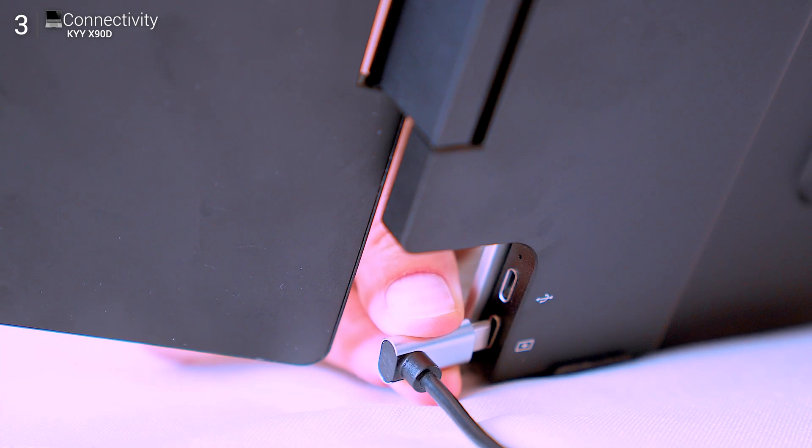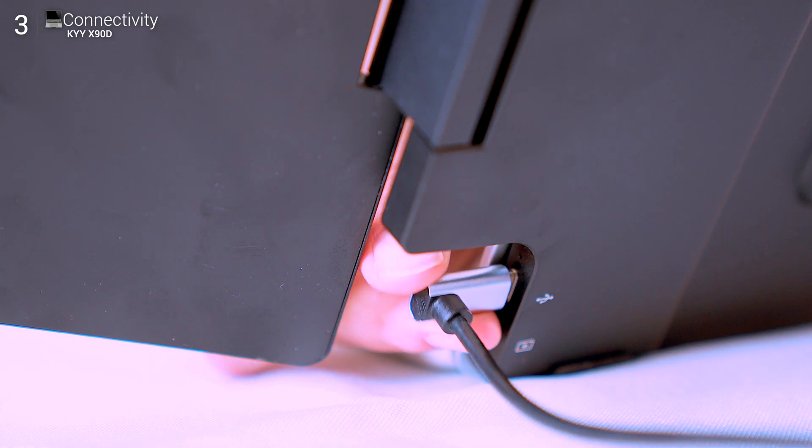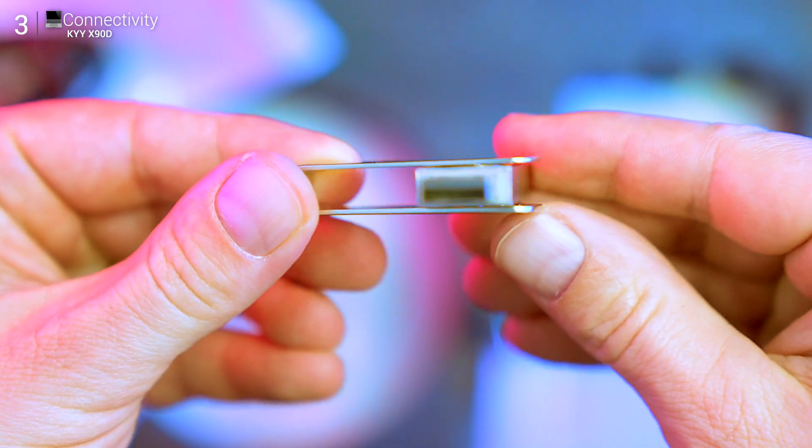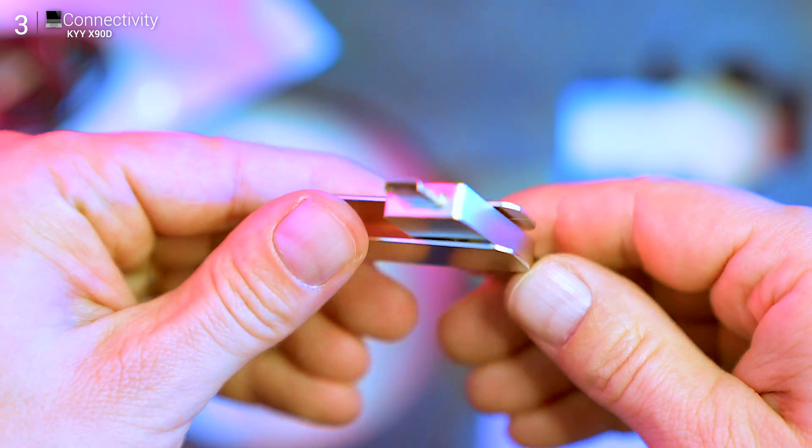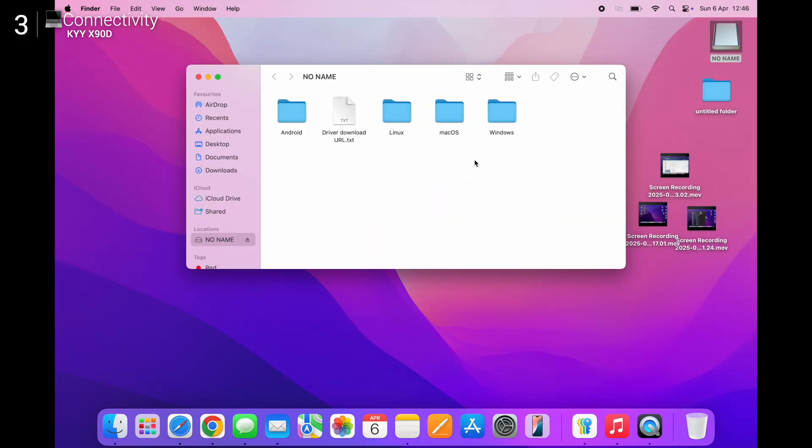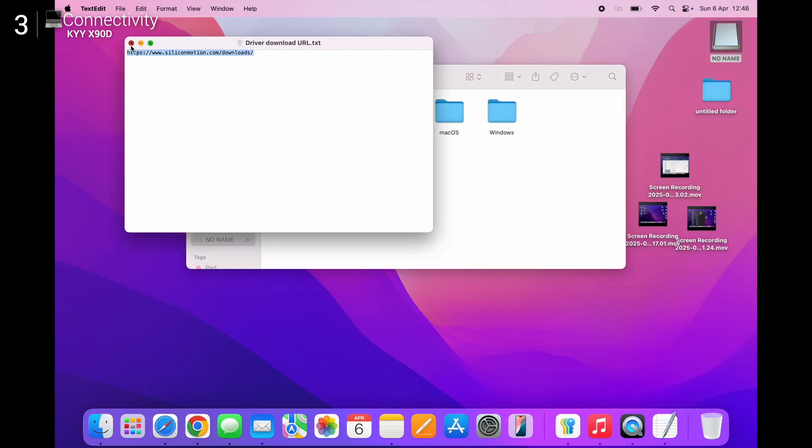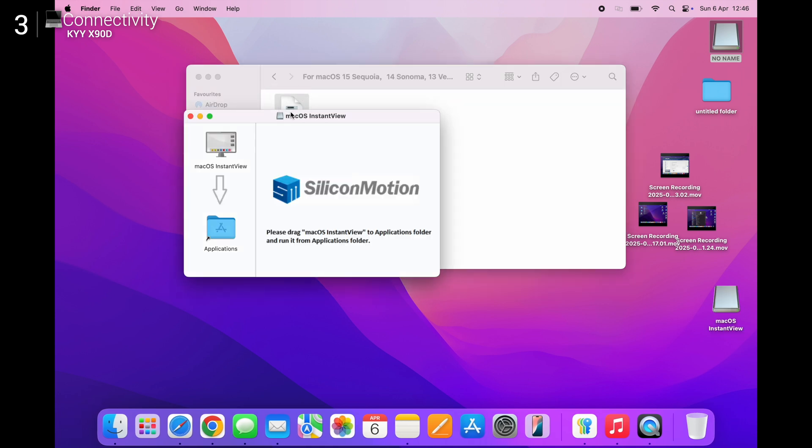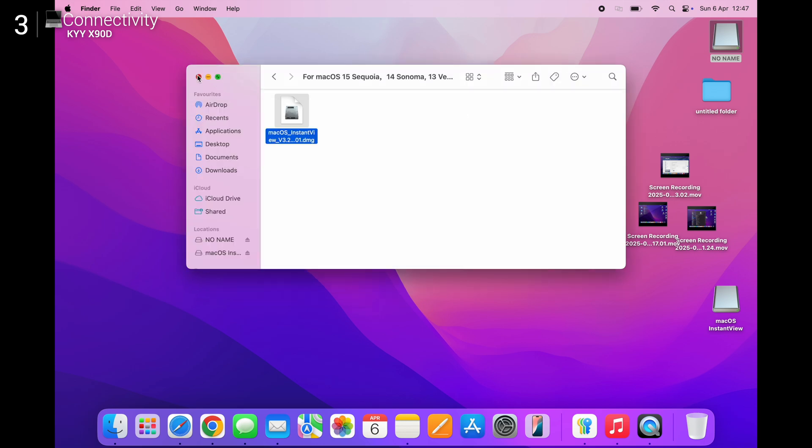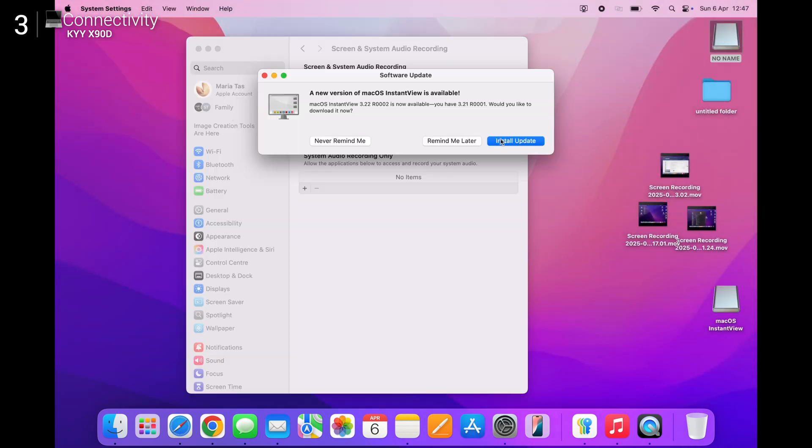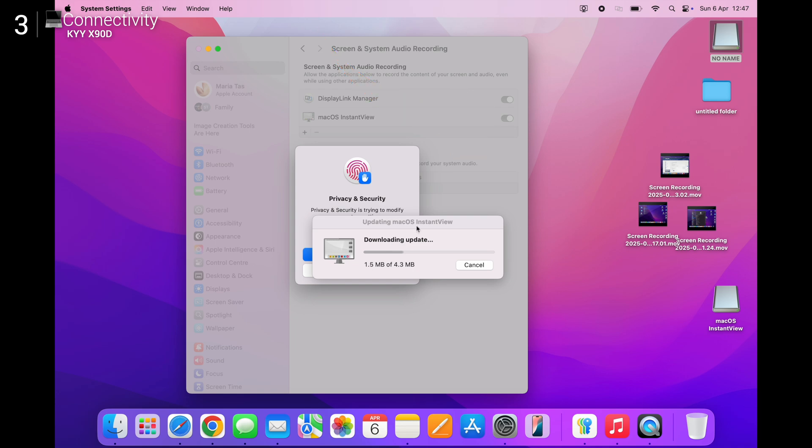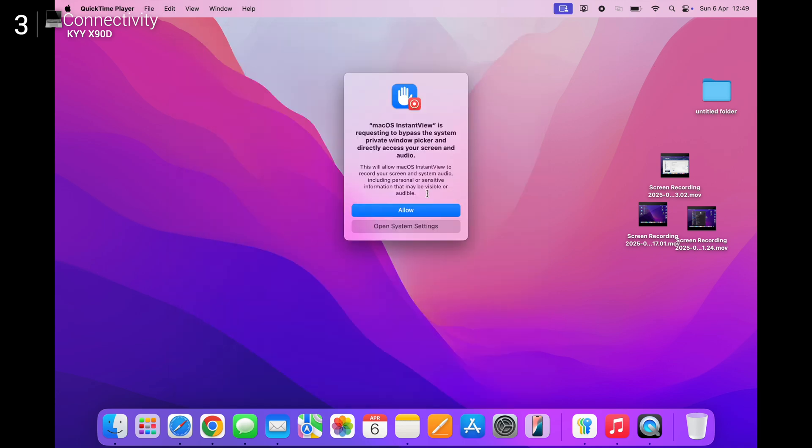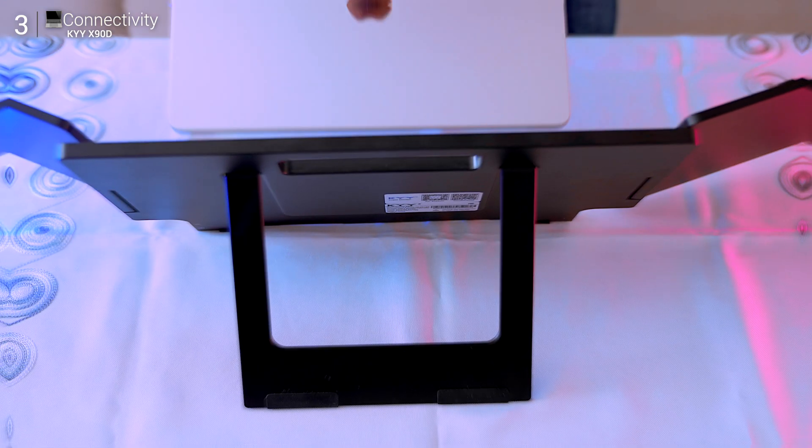Now despite what the box says, this isn't quite plug and play. You'll need to install the DisplayLink driver, but it's easy to find on the included USB drive. If you're on Windows or Linux, it's quick: install and done. If you're on macOS, there's one extra step. You'll need to allow screen recording permissions for DisplayLink to work. It's not sketchy, just a weird quirk of how macOS handles virtual displays. Once that's sorted though, everything just works.